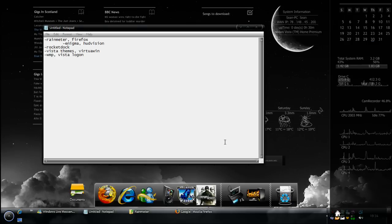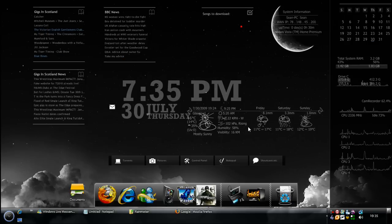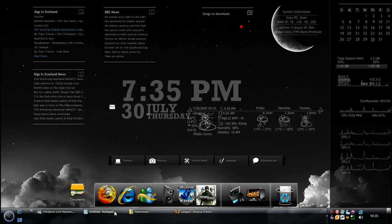Hi guys, this is Sean1604 coming at you with the tutorial today on how to customize your Windows Vista to get something that looks like this.